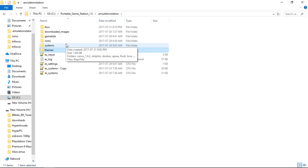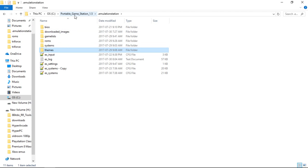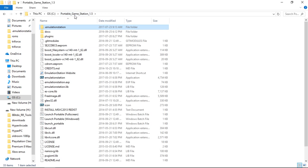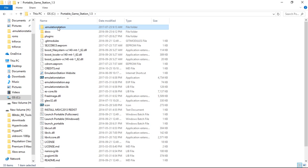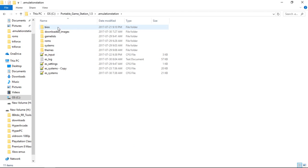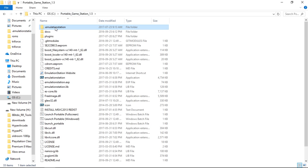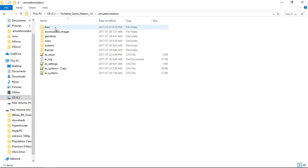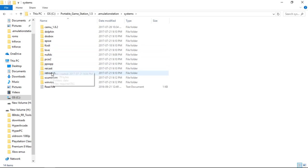So first thing you want to do with this portable game station 1.5 is go into Dot Emulation Station. And what I recommend getting from Arcade Punks is the unofficial Hyper Pi PC Bios Pack. And you're going to want to get that and extract it into your Portable Game Station Dot Emulation Station Systems.